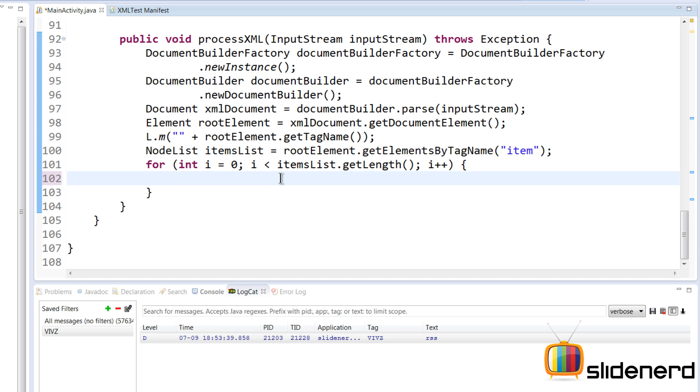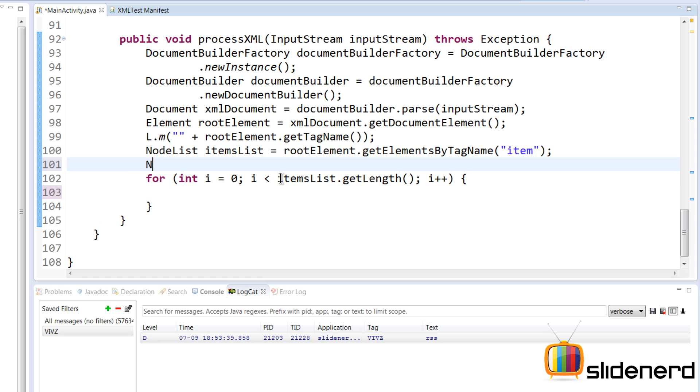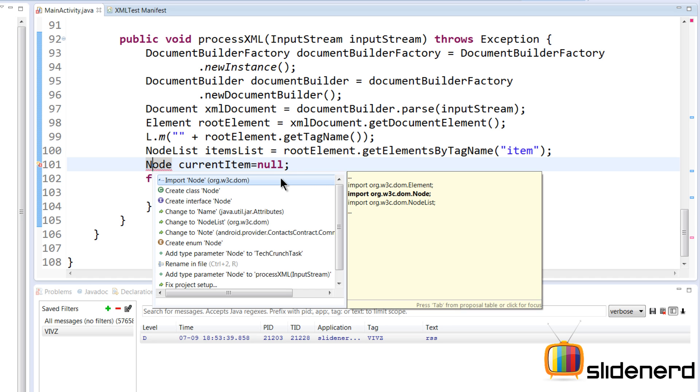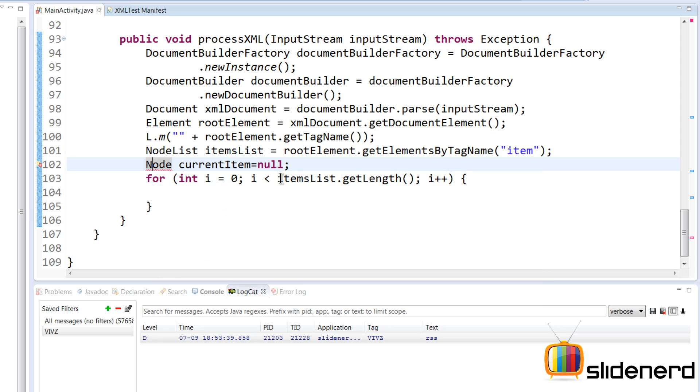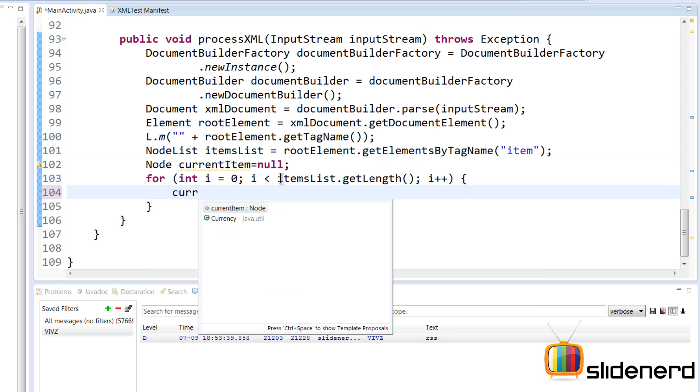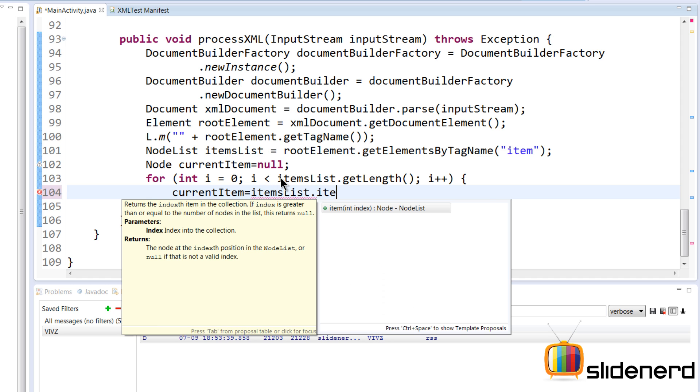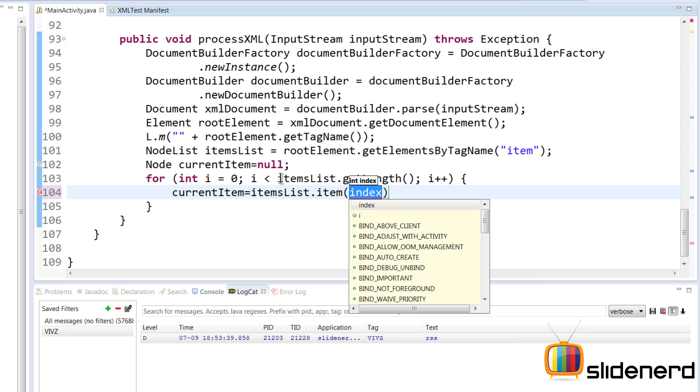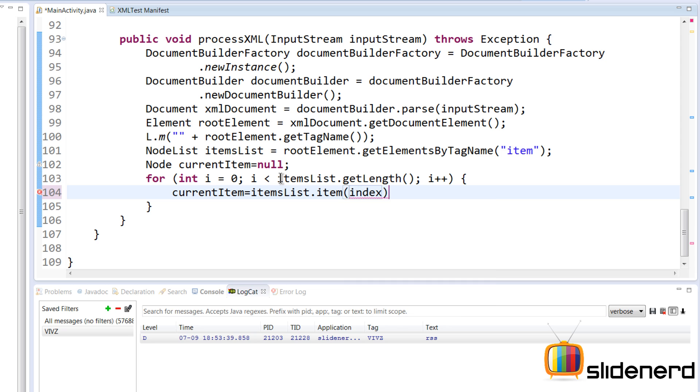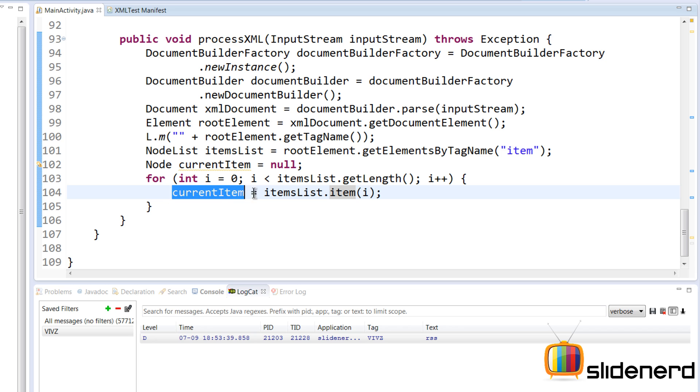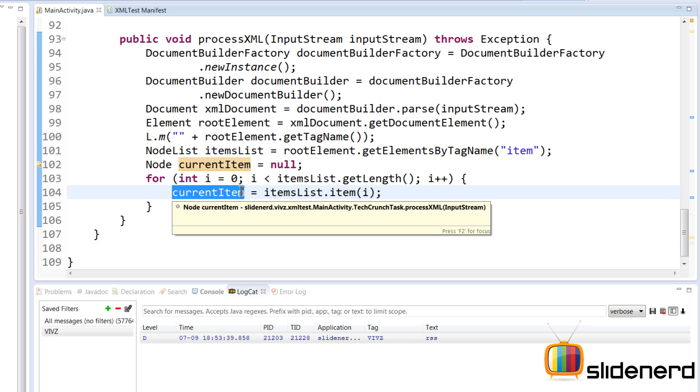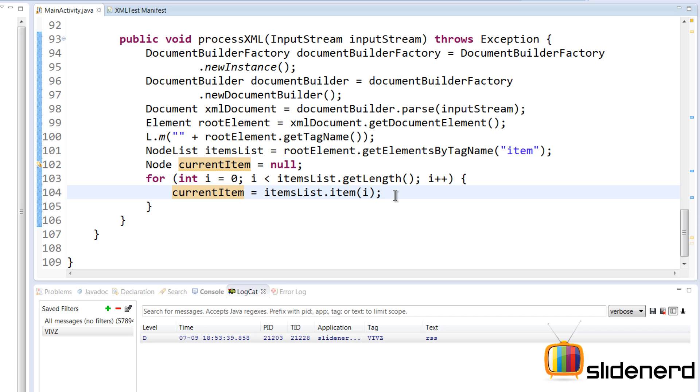So now we need to get the current item, which is, let's say Node currentItem. So I'm gonna say Node currentItem over here, make it null initially, and of course we need to import this org.w3c.dom. So here I'm gonna say currentItem equals itemsList.item at the position given by i over here. It's just like saying item[i] and you get that current item like you did in an array in Java all the time.